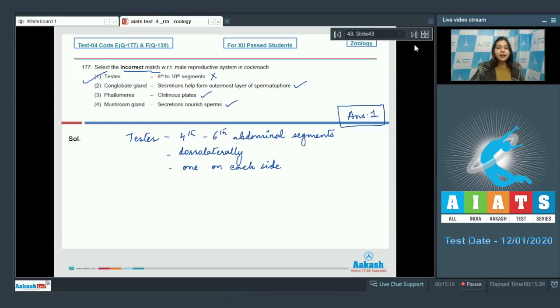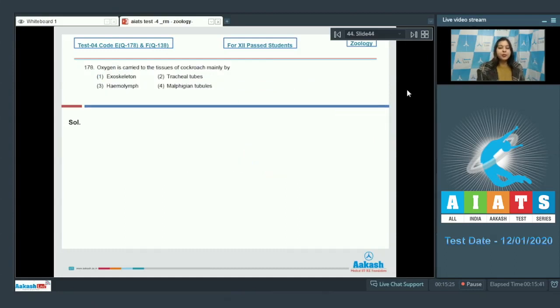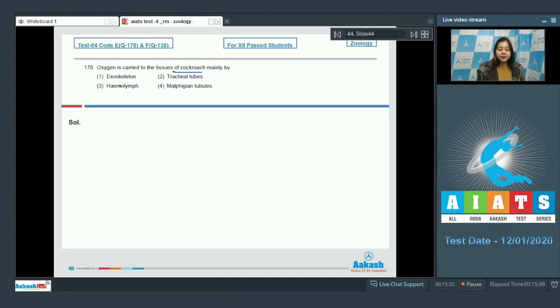Proceeding to the next question students. Question number 178. Oxygen is carried to the tissues of cockroach mainly by exoskeleton, tracheal tubes, hemolymph, malpighian tubules.